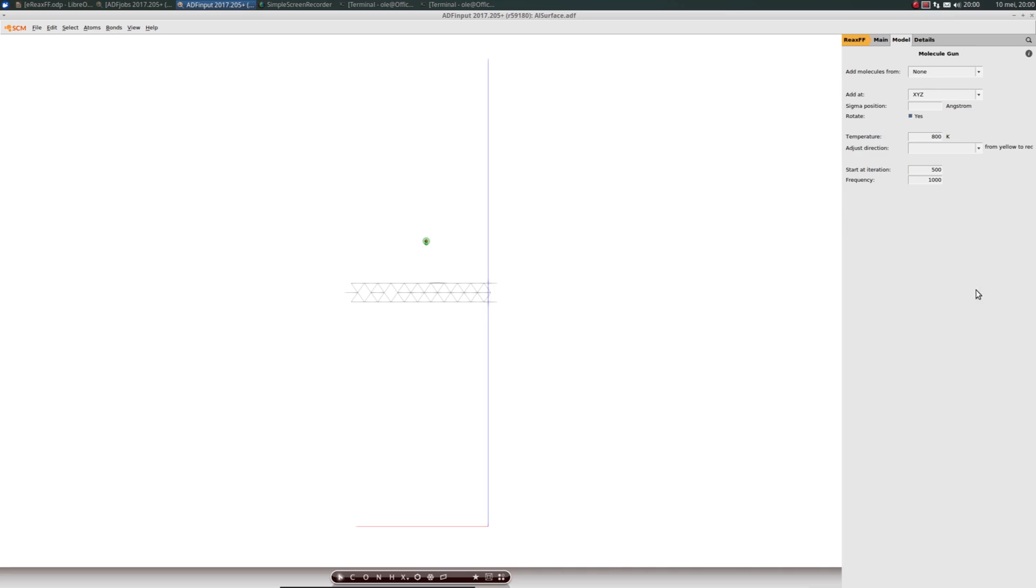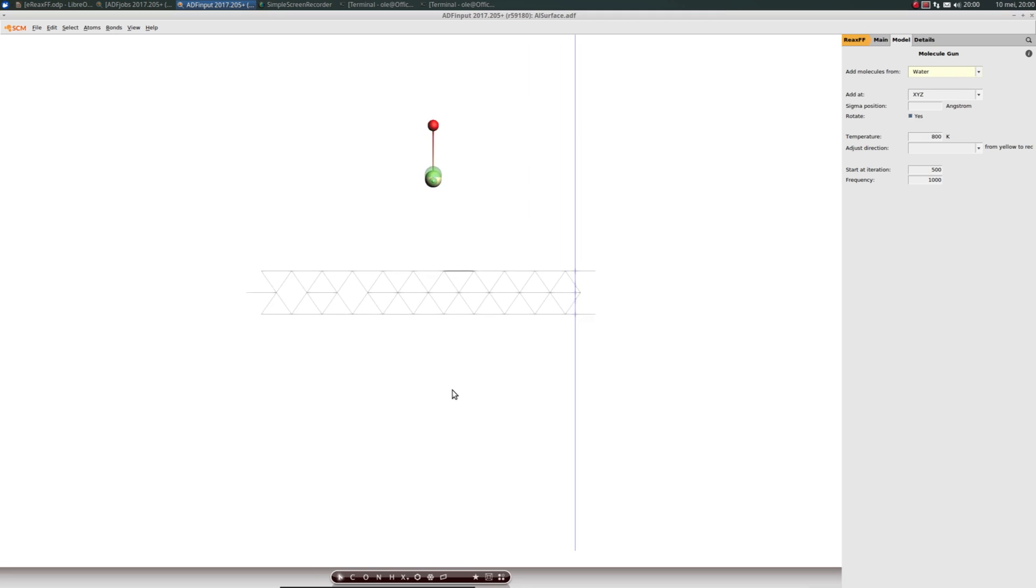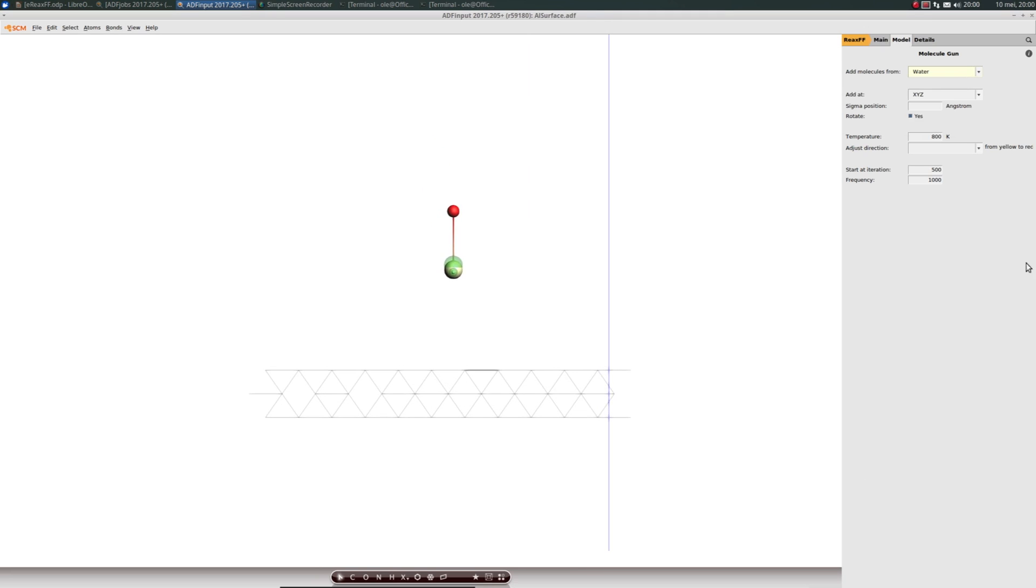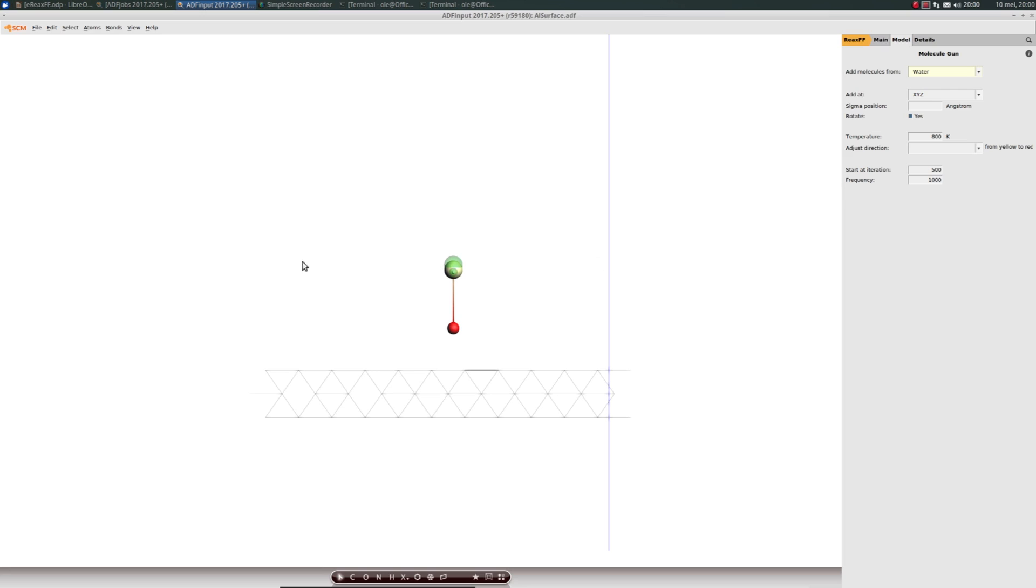To the Molecule Gun window. We want to add molecules from water. Again, we're aiming away from the surface. We use the direction preset minus z to shoot at the surface. Now we want the z coordinate to be fixed, but we want the x and y coordinates to be random, so our water molecules spread across the surface.